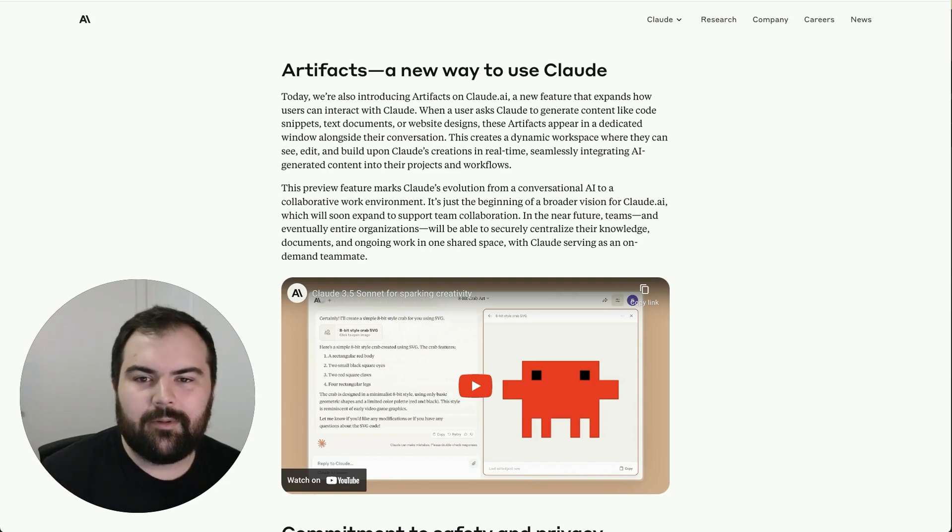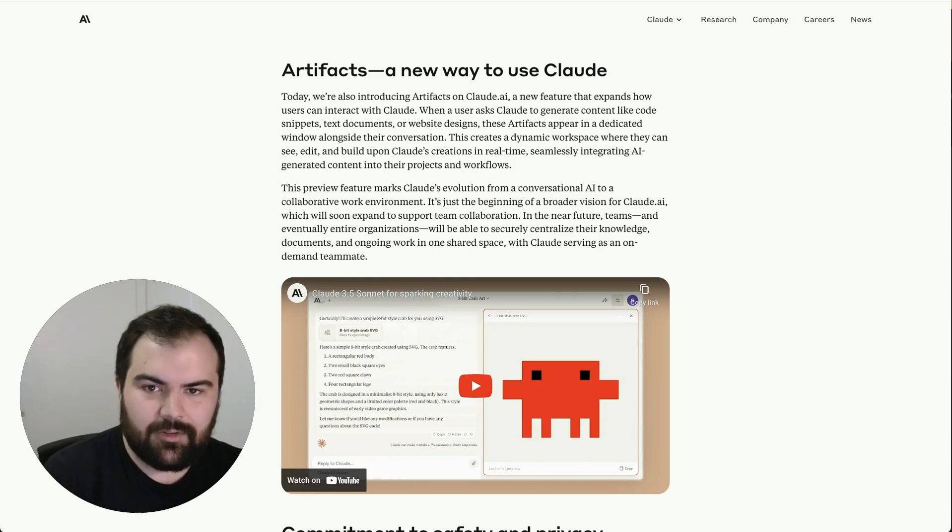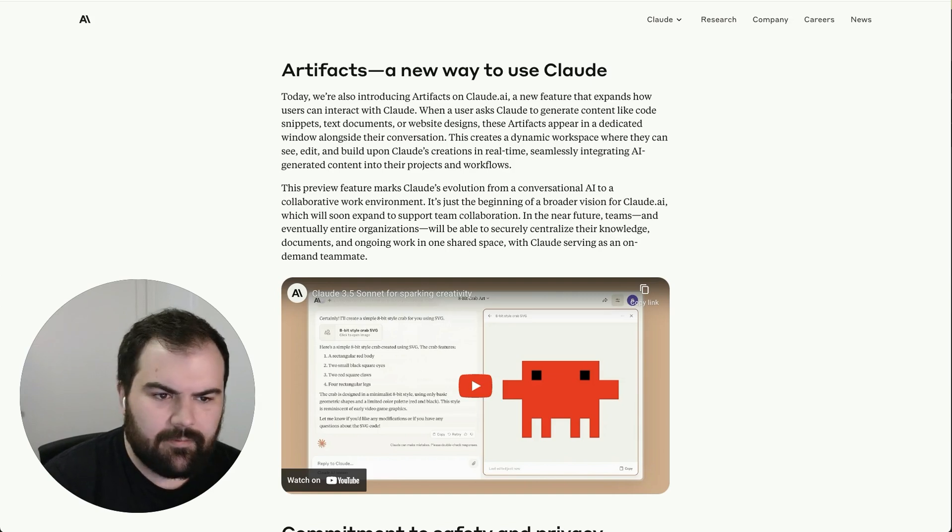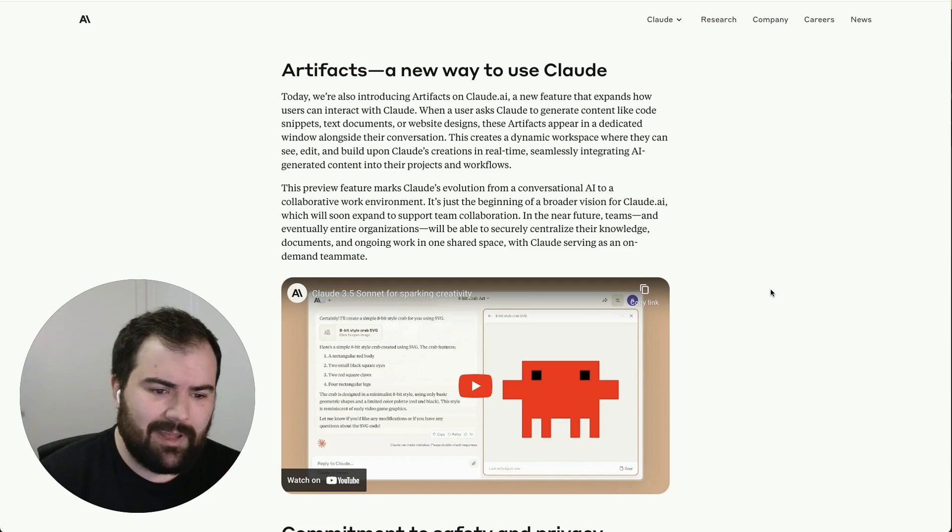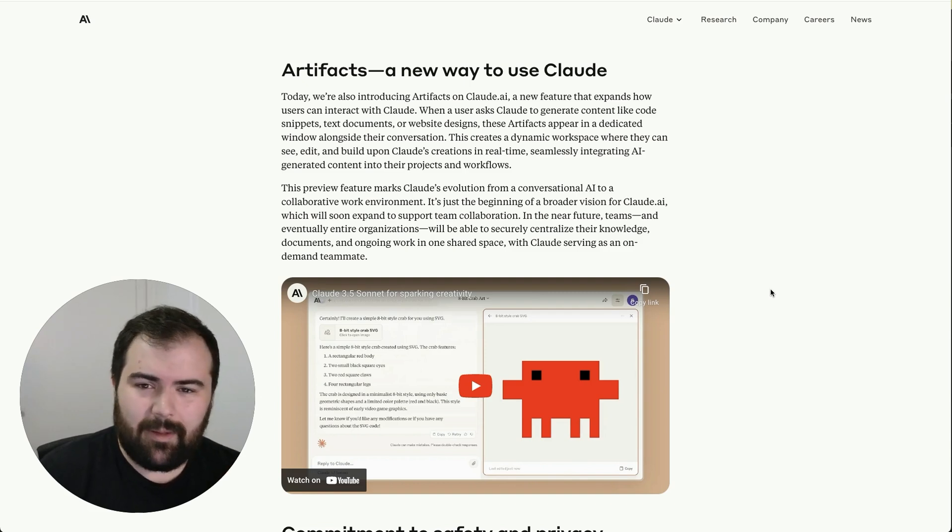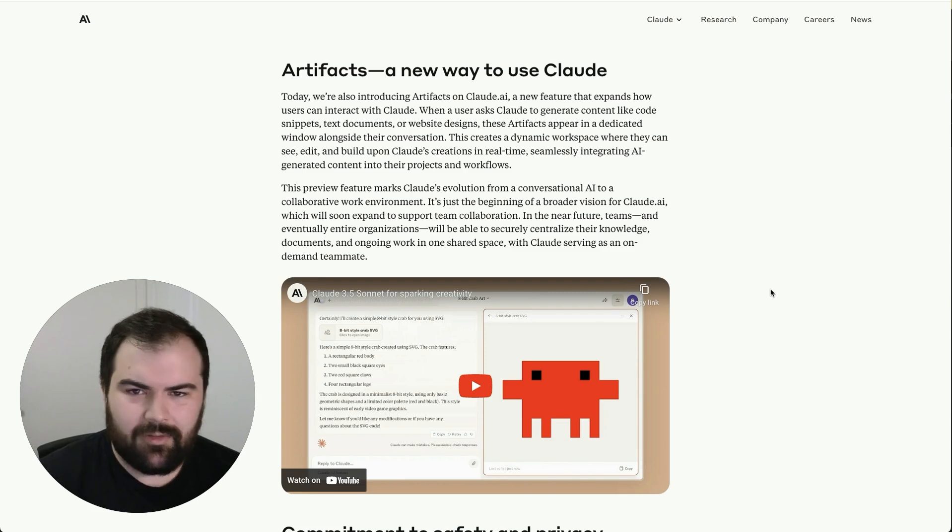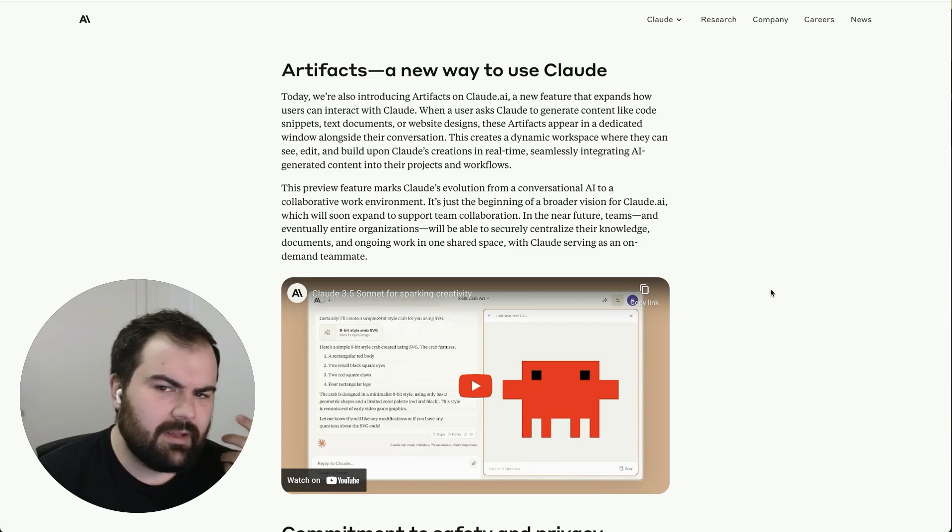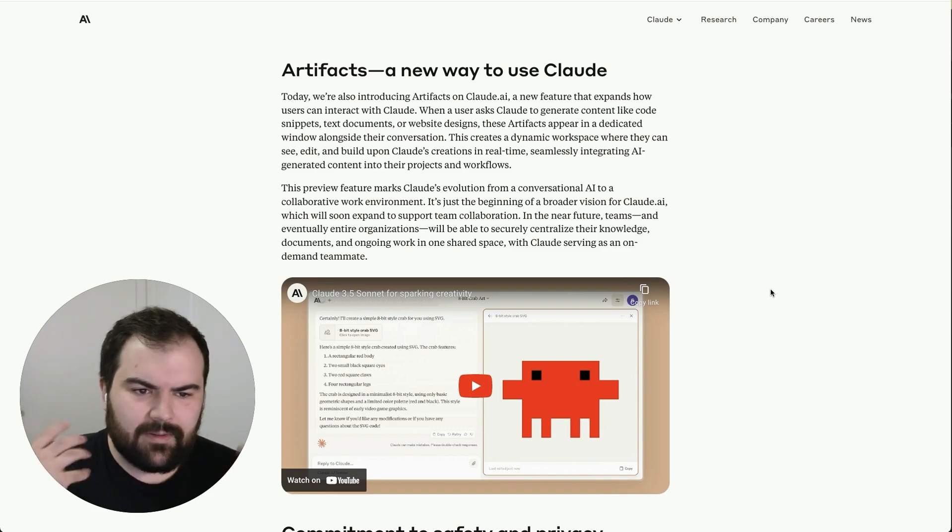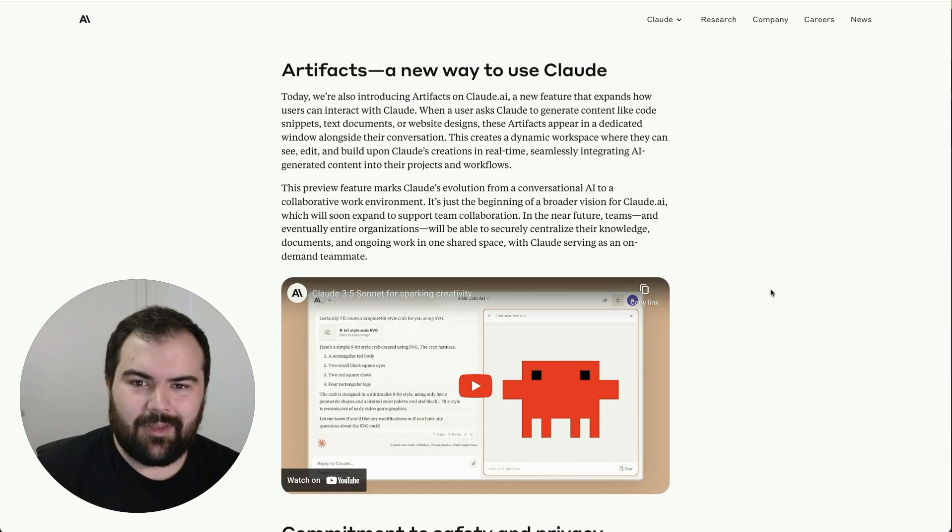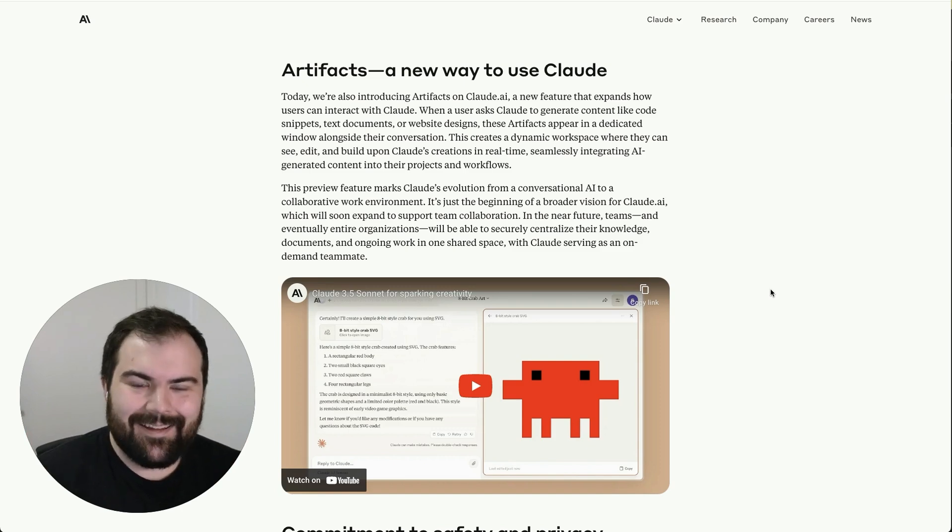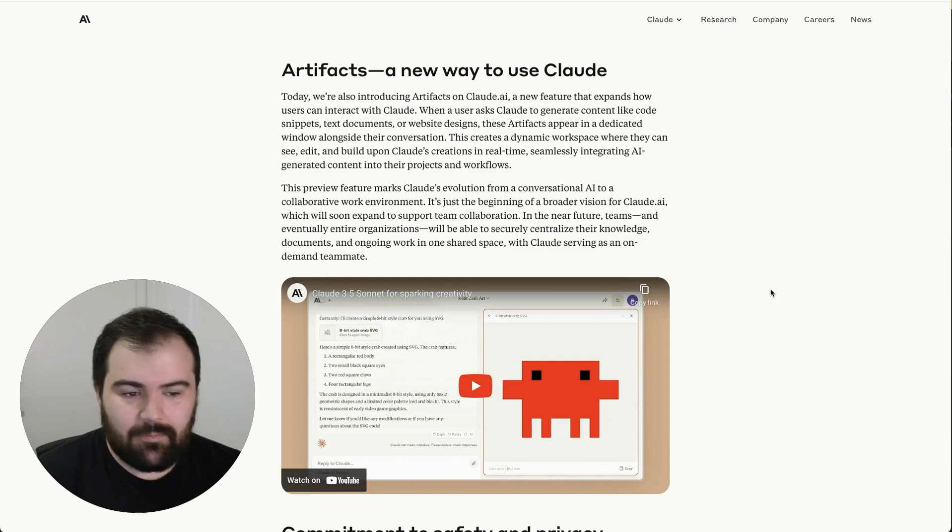Today we're going to be talking about how to use Claude to design applications. Claude recently released Artifacts, which is an incredible way to interactively create web applications. You're able to create React components that could live on a website very easily, and this capability of quickly prototyping something real that you could immediately put on a website is really incredible.